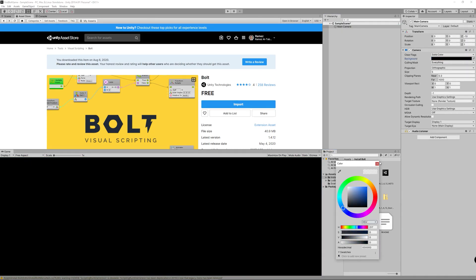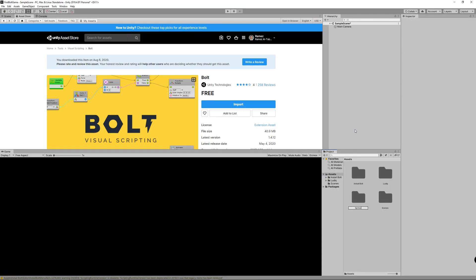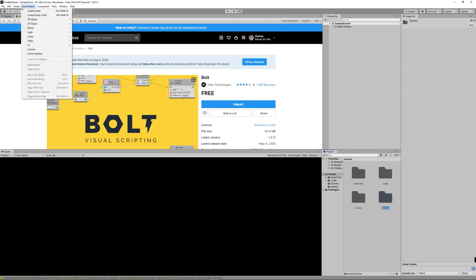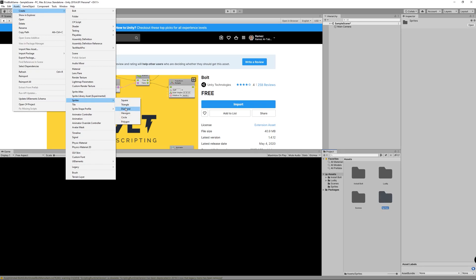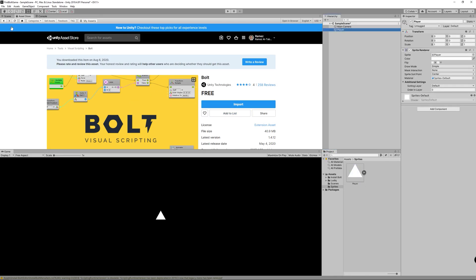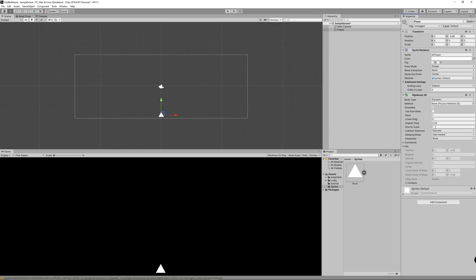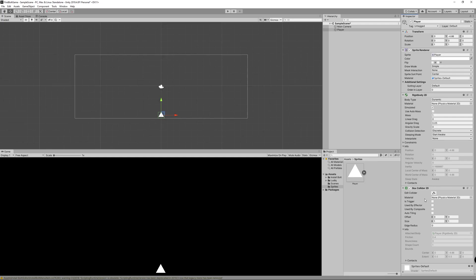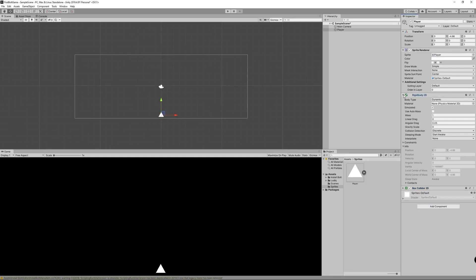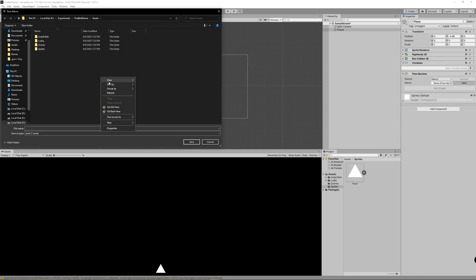I'll change the camera background color to black for comfort, then I created a folder to hold all the sprites. I went to Assets > Create Sprites and created a triangle to be the player we'll control. Drag it to the scene and move the player to the bottom. Then add a Rigidbody 2D component, set gravity scale to zero, add a Box Collider 2D, then add a Flow Machine component and create a new Macro — the core of Bolt visual scripting.